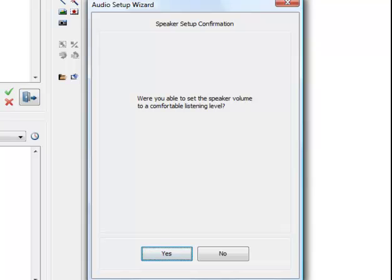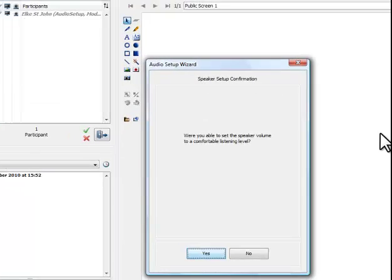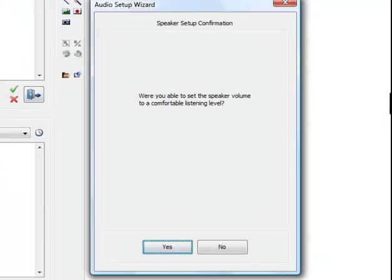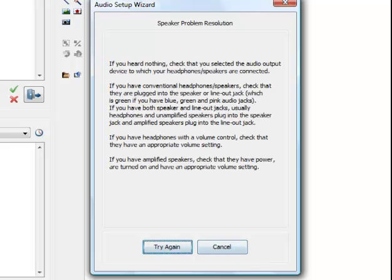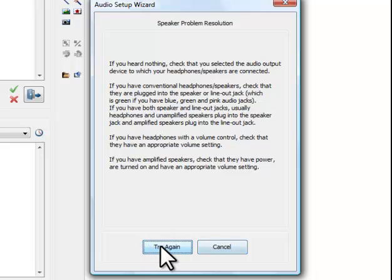Also click on Yes in the next window. If you found the audio message too quiet or too loud, click on No. Illuminate will now provide some tips. Then click on Try again and check if the volume is now comfortable.